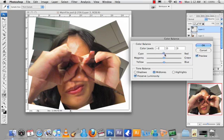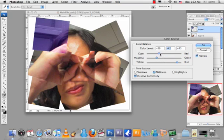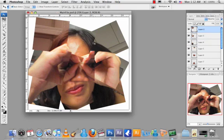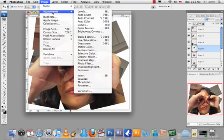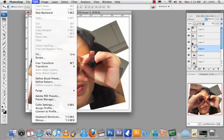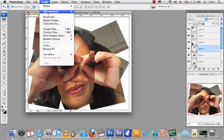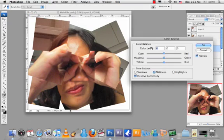You can move the sliders. If you want it blue, go down the cyan — more blue. You can play along with it. Go to Image, Adjustment, Color Balance and adjust the settings.